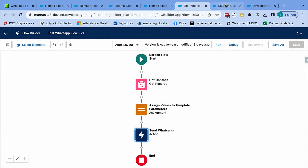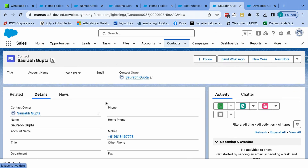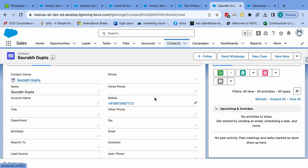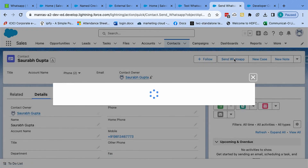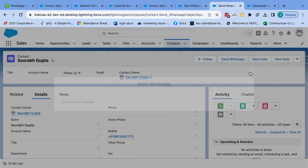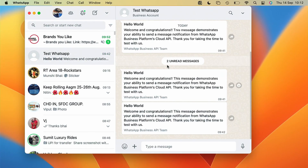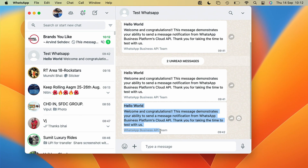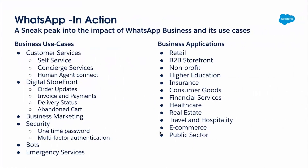I'll move to the contact. I already have a contact set up with a mobile number, and I'll just click Send WhatsApp. As soon as I click Send WhatsApp, it calls the flow in the backend. And if you look at my WhatsApp, I have received a message immediately from the flow. That's the demo, Chloe.